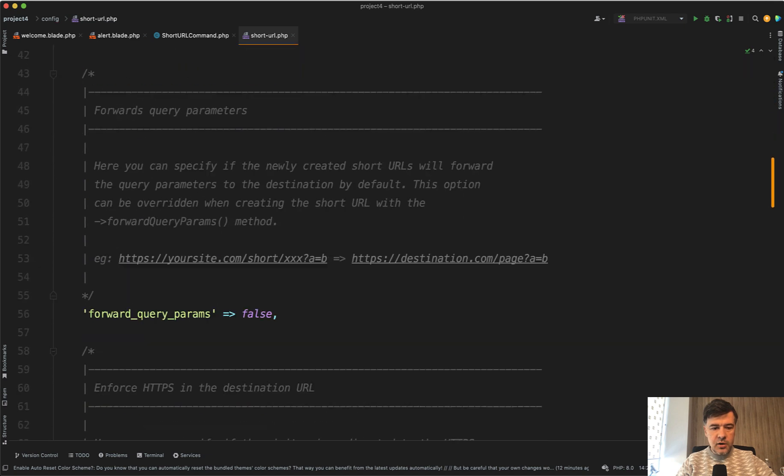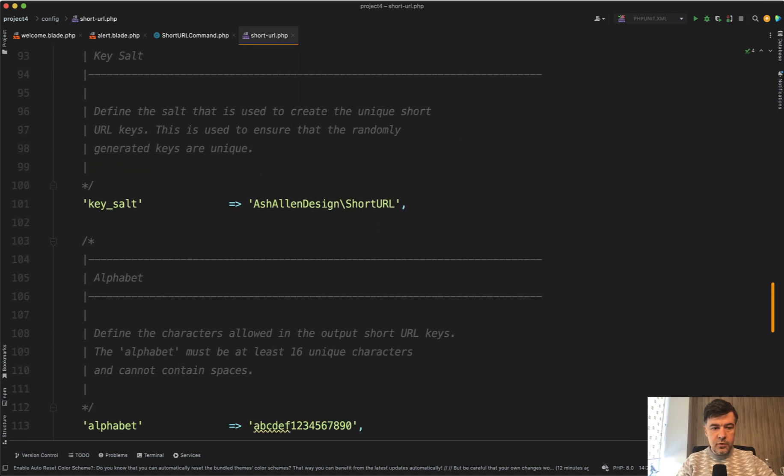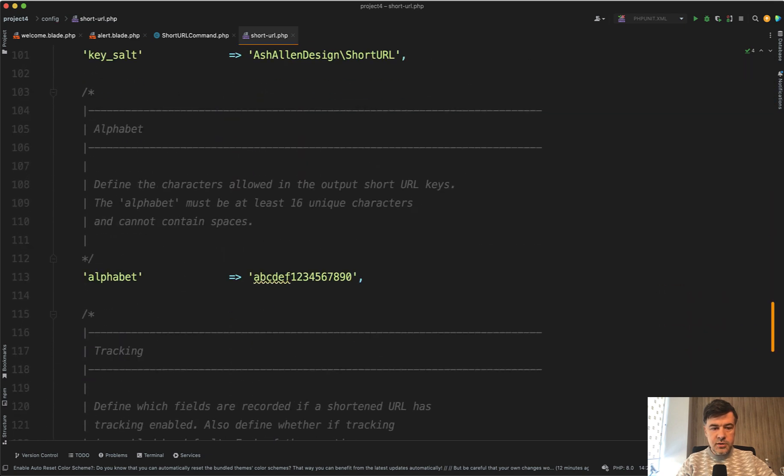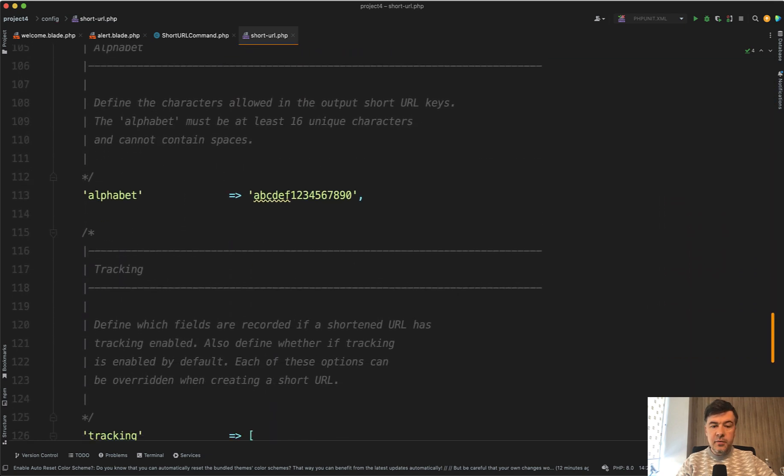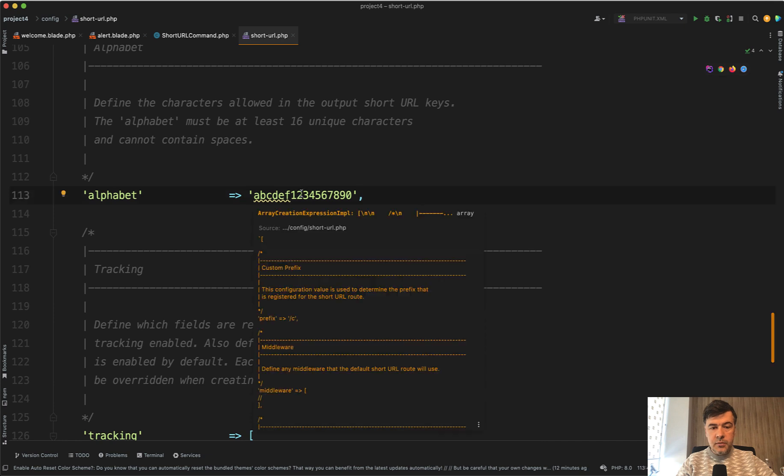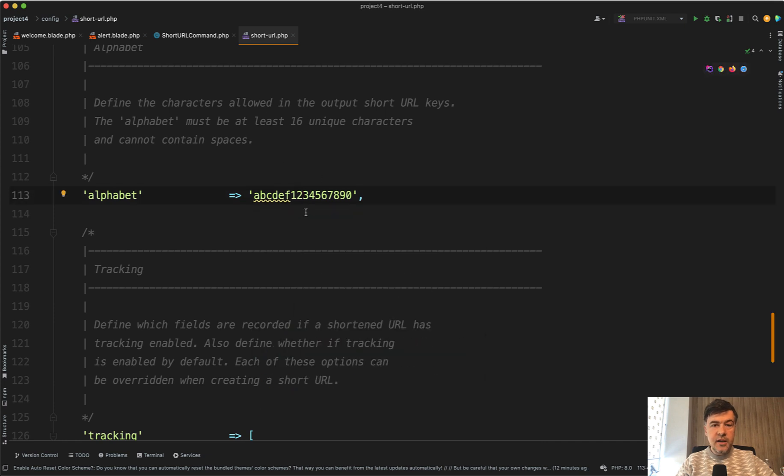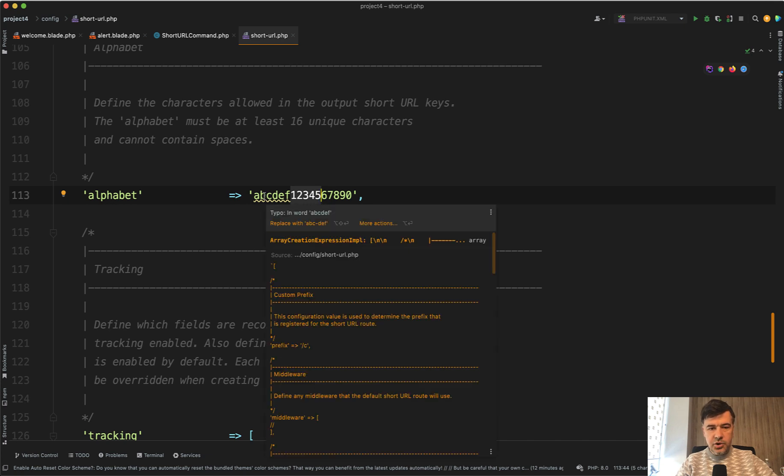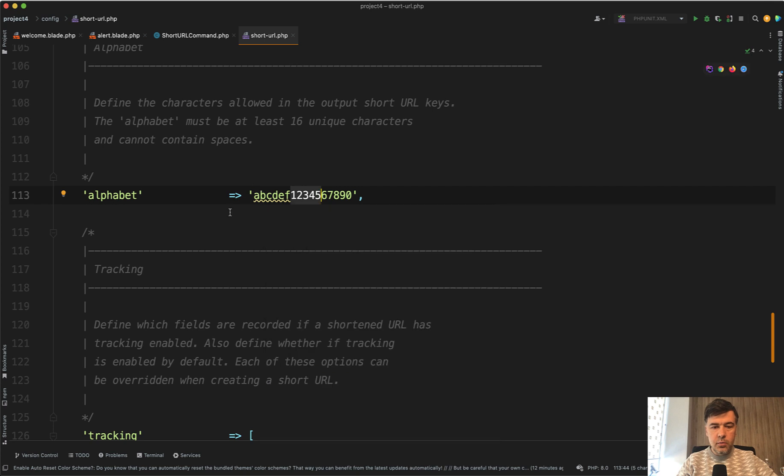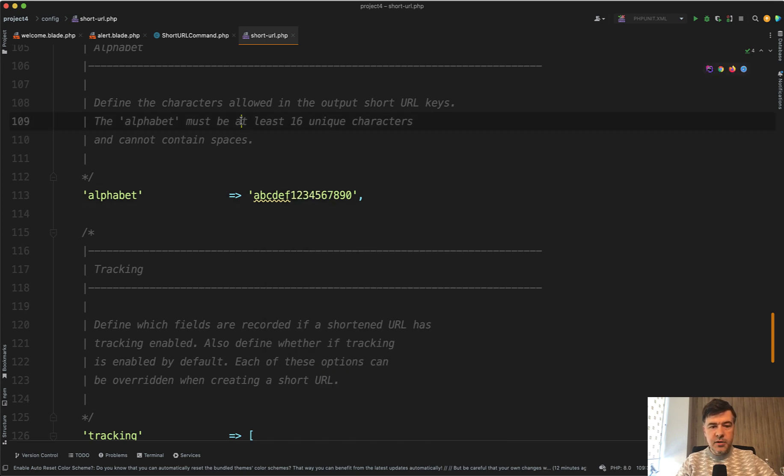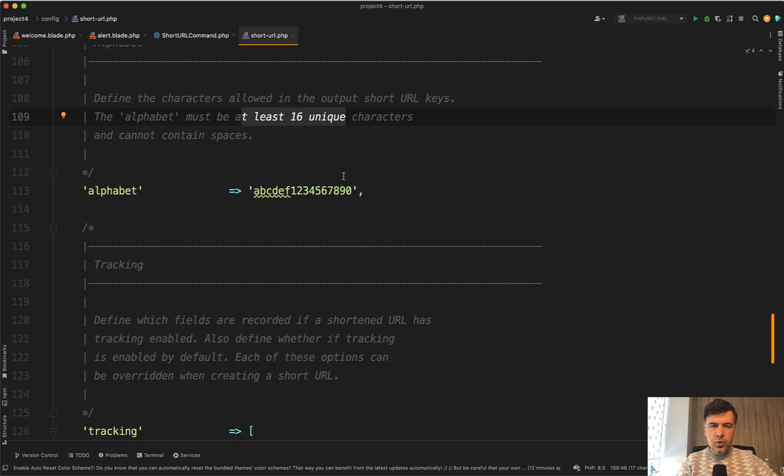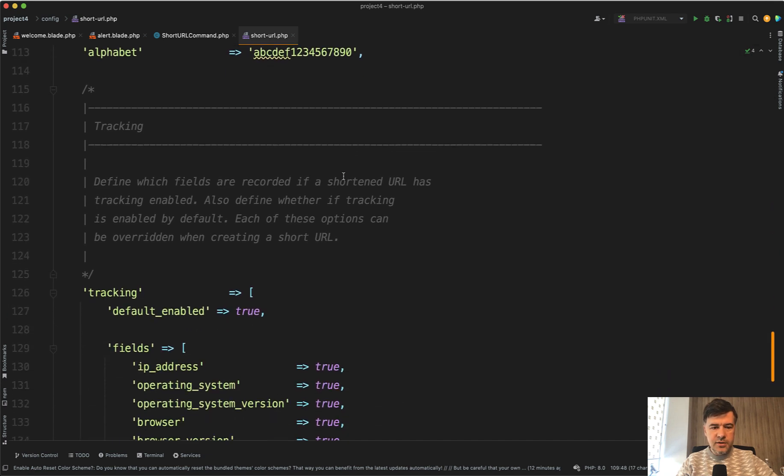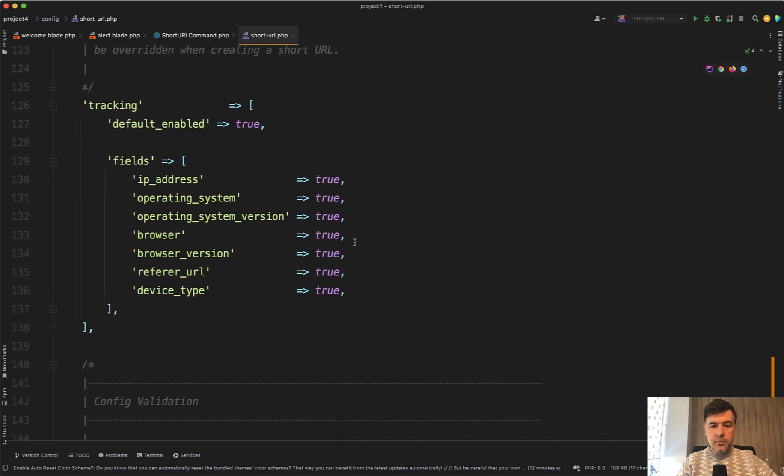Then there are a few more configuration options like alphabet. In my case, I've changed that to be only numbers and six first letters. In the original version of the package, it was lowercase, uppercase letters and the numbers. So a lot more, but it cannot be only numbers because it must be at least 16 unique characters.